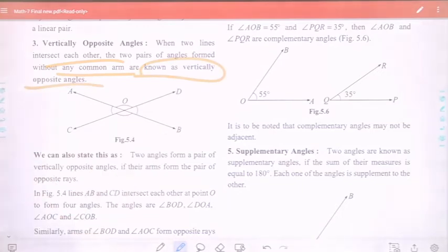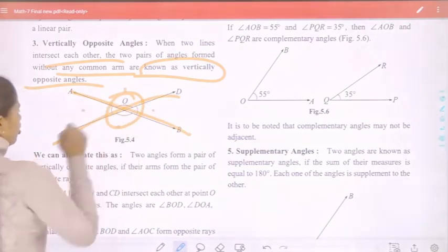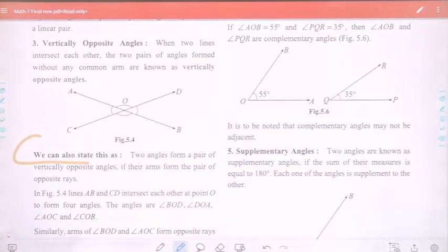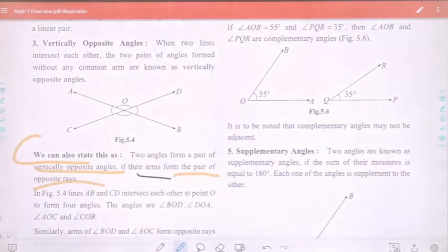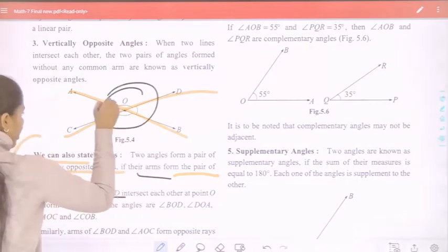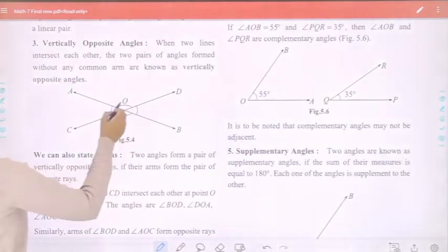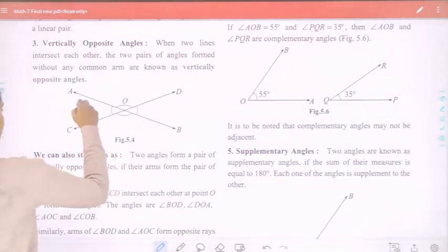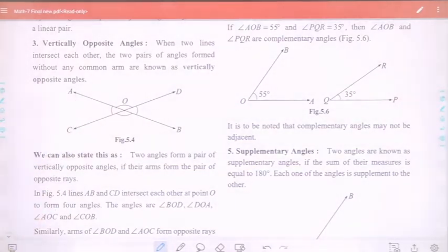Two pairs of angles formed without any common arm are known as vertically opposite angles. In figure 5.4, lines AB and CD intersect at point O, forming four angles: BOD, AOD, AOC, and COB. Angles BOD and AOC are vertically opposite, and angles AOD and COB are also vertically opposite angles.